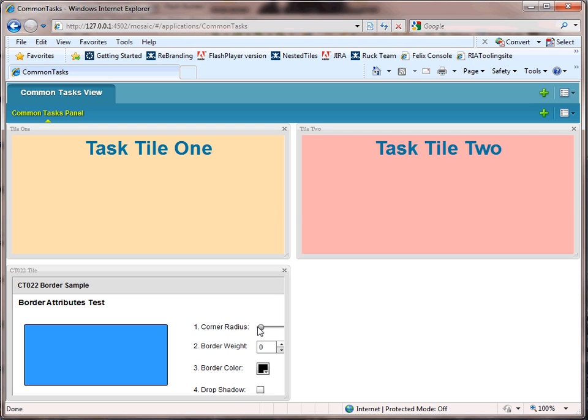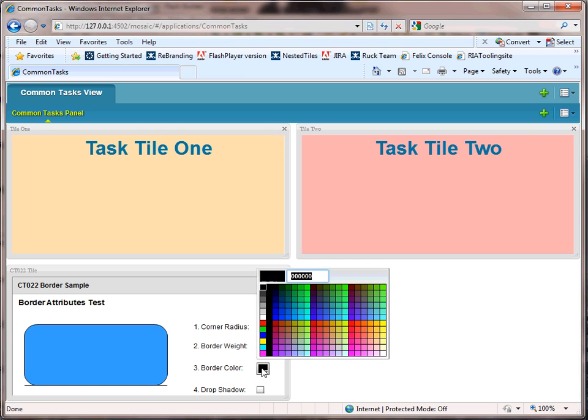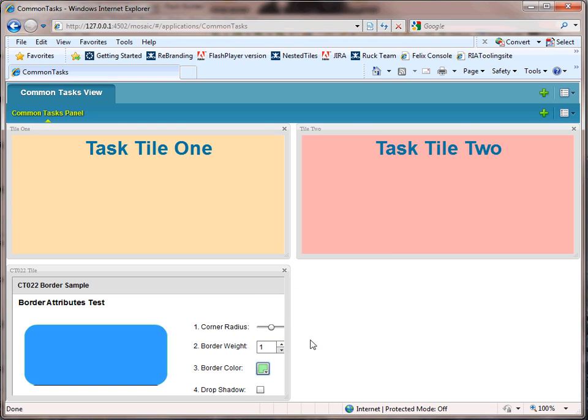And there it is. There's our little test for attributes, everything works fine. So now we've taken an existing Flex application, converted it into a composite application tile, added it to a catalog, deployed that catalog to the server, and included it into an application, along with any of the other tiles.